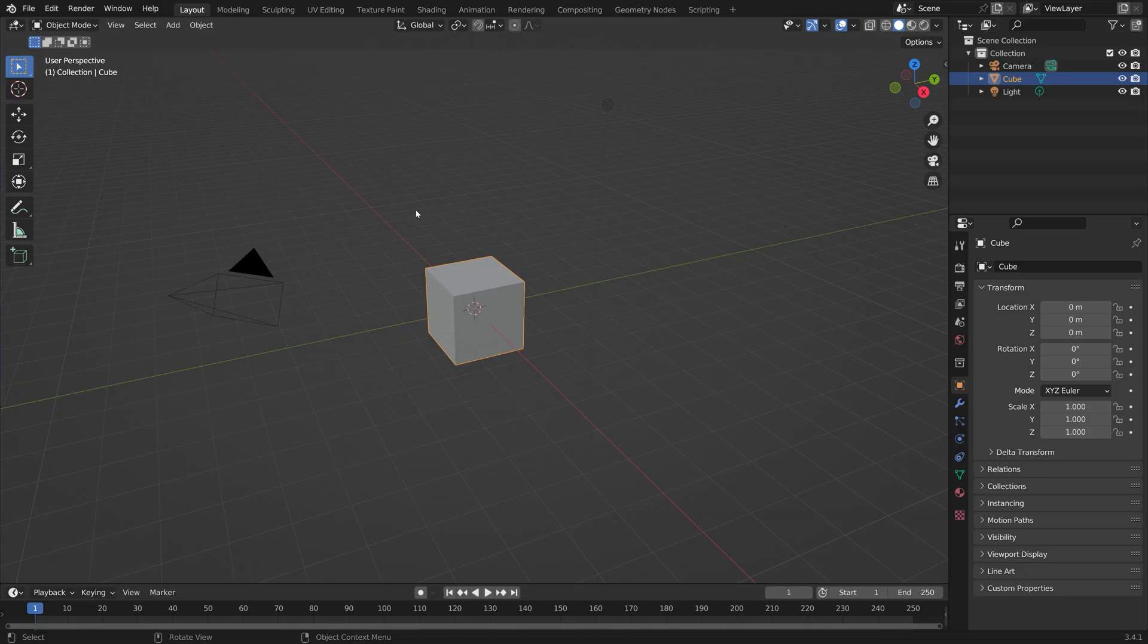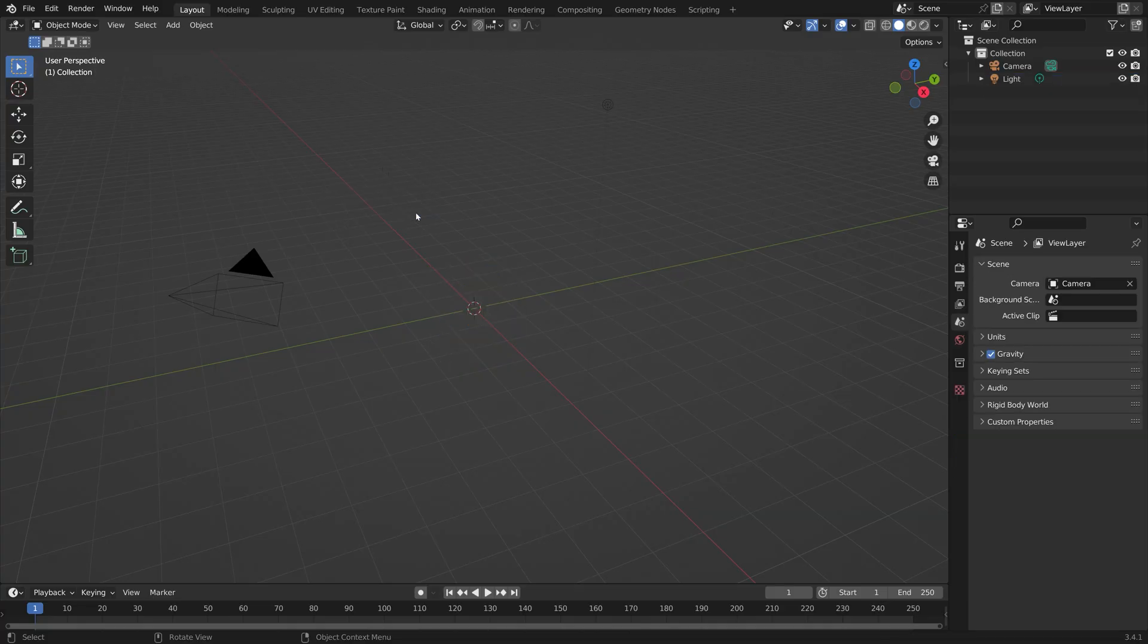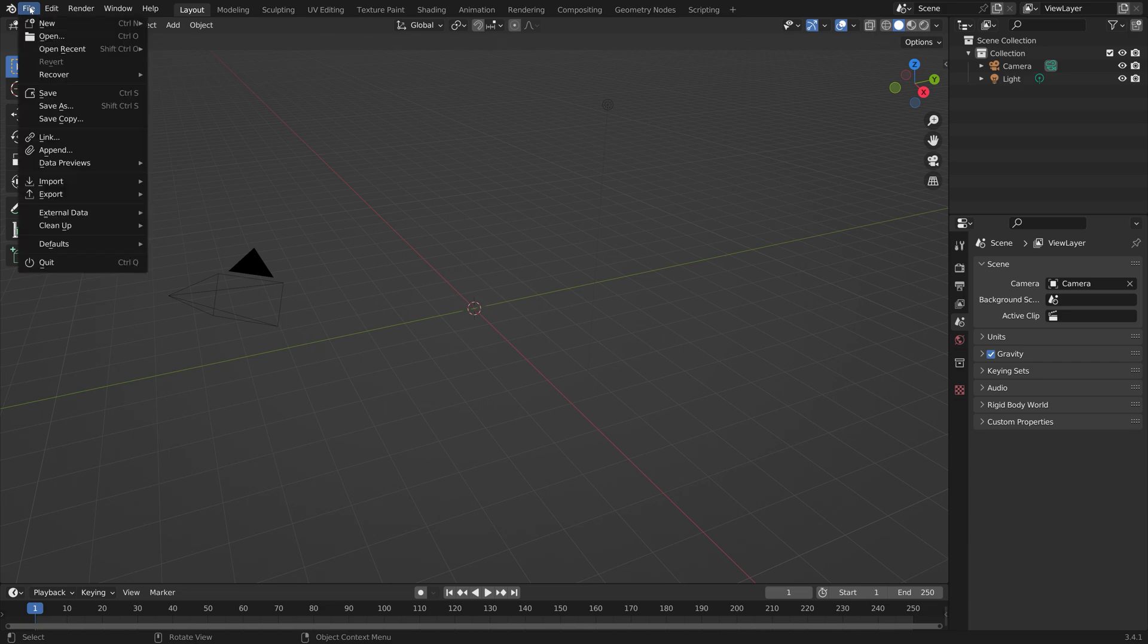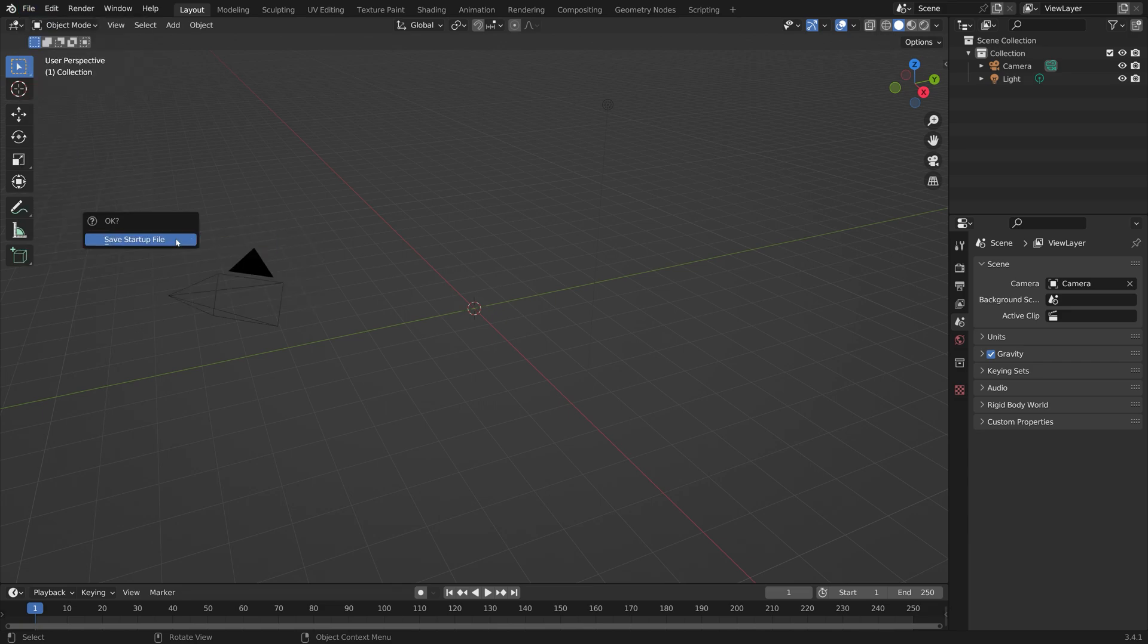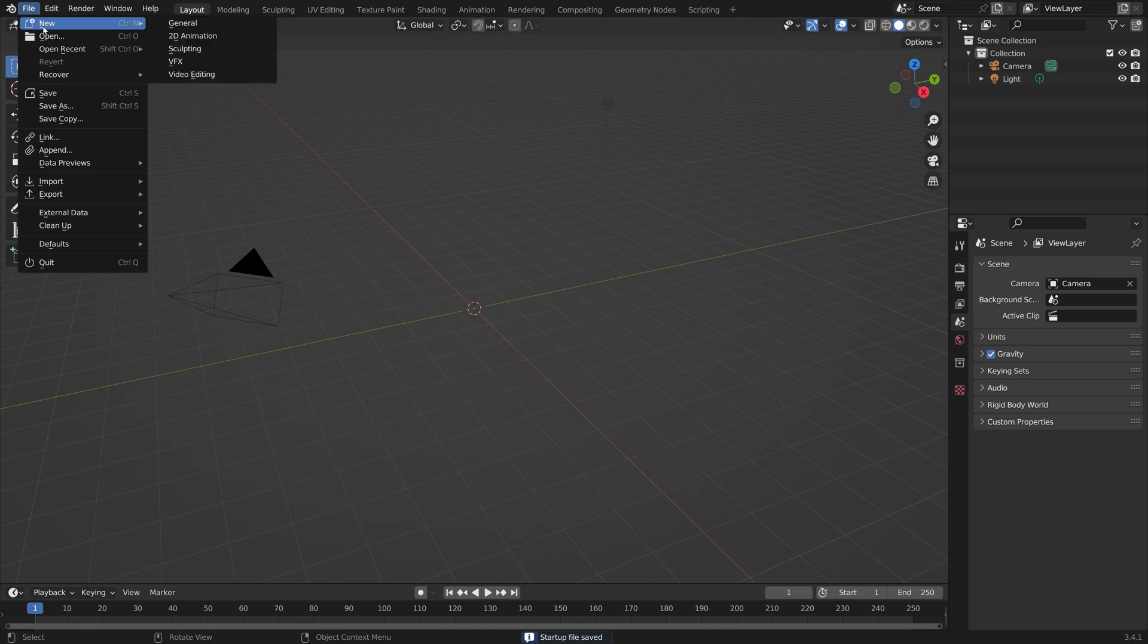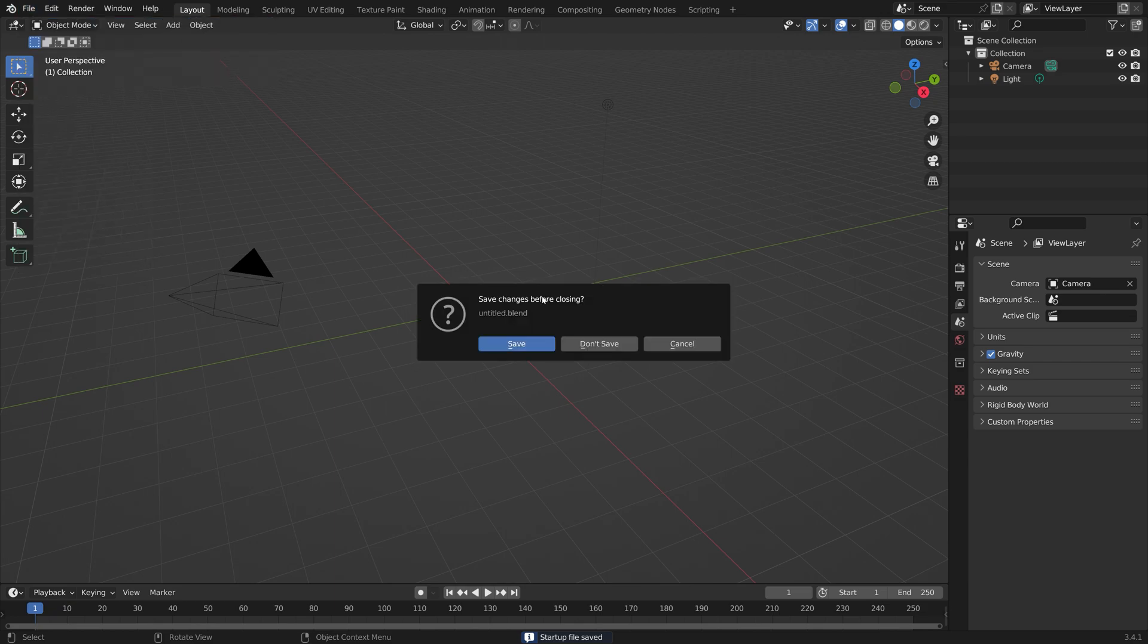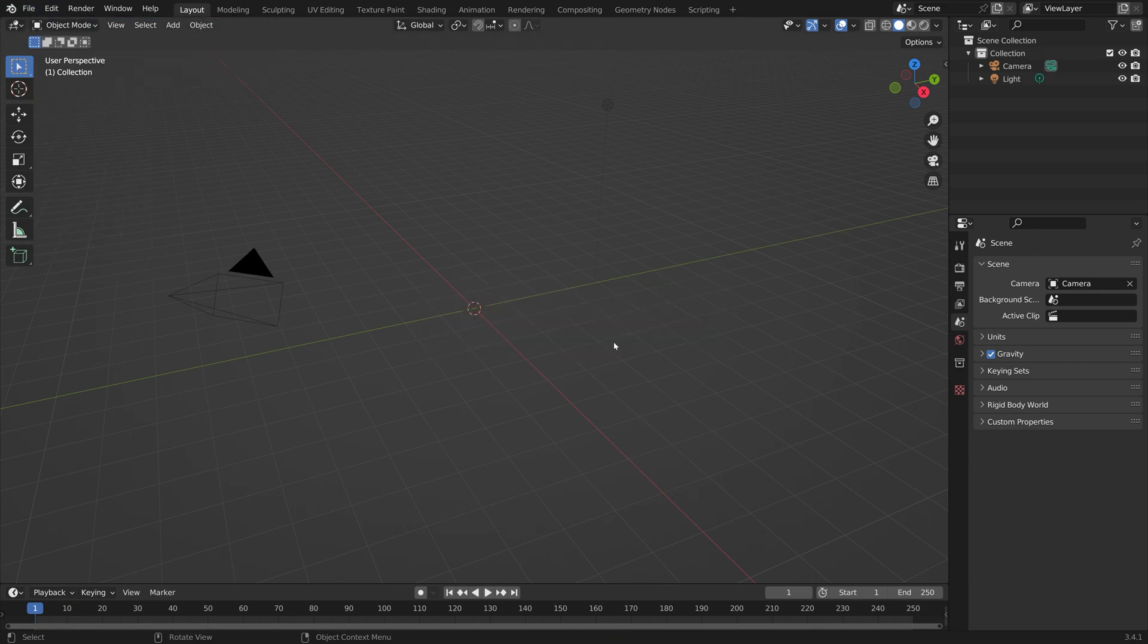If you want a file to be your startup file, you can easily do so by going into File, Defaults, and then Save Startup File. When we open a new scene, you can see there is no default cube.